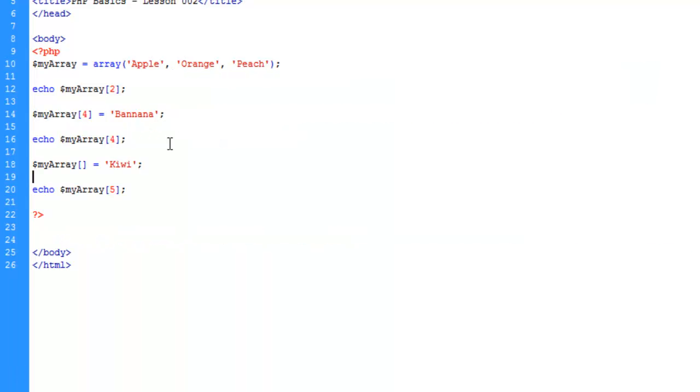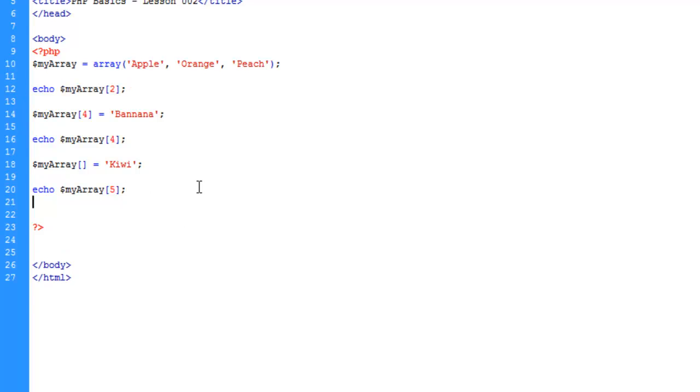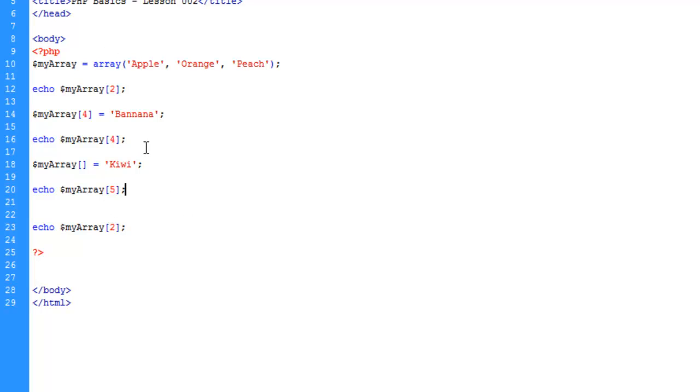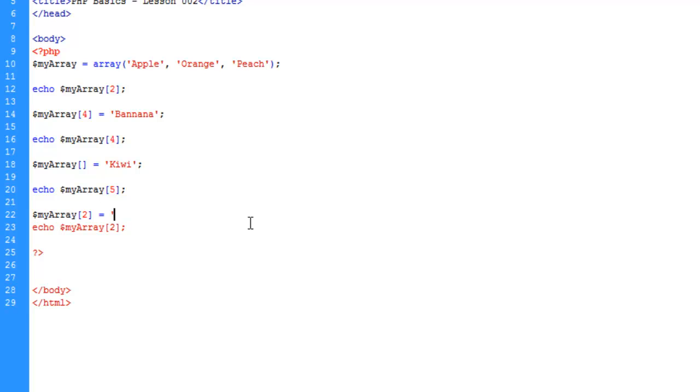Now what we could also do is copy this echo statement on line 12 here and paste it down below here. Like in our previous lesson where I explained a little bit on how PHP reads the page, we can go ahead and redefine any one of these keys that we want. So let's go ahead and redefine key two.